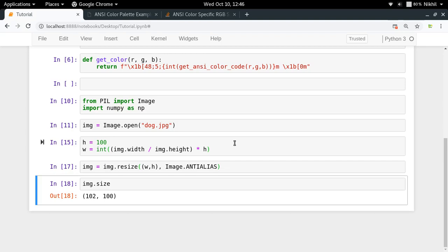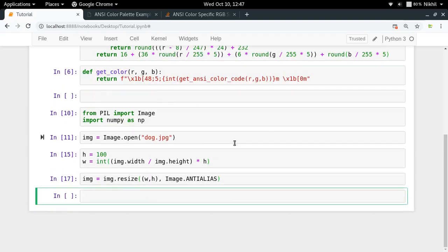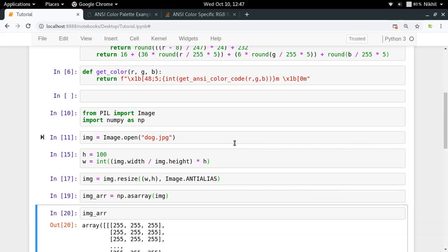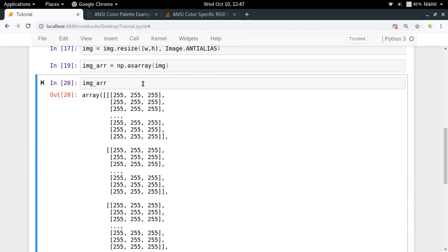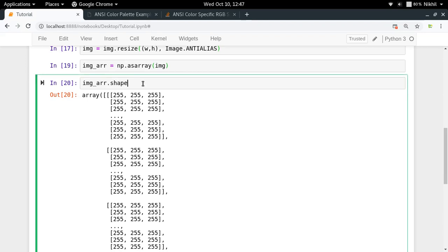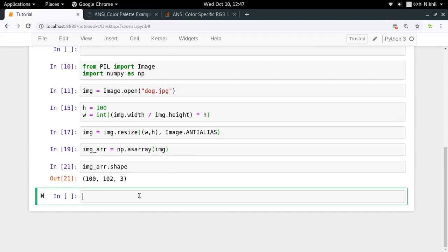Now I need to convert the image to an array to get the details of each pixel. I do `image_array = np.asarray(img)`. Checking `image_array.shape`, I get 100 by 102 by 3 — meaning 100 rows, 102 columns, and each pixel contains three values which are the R, G, and B values.